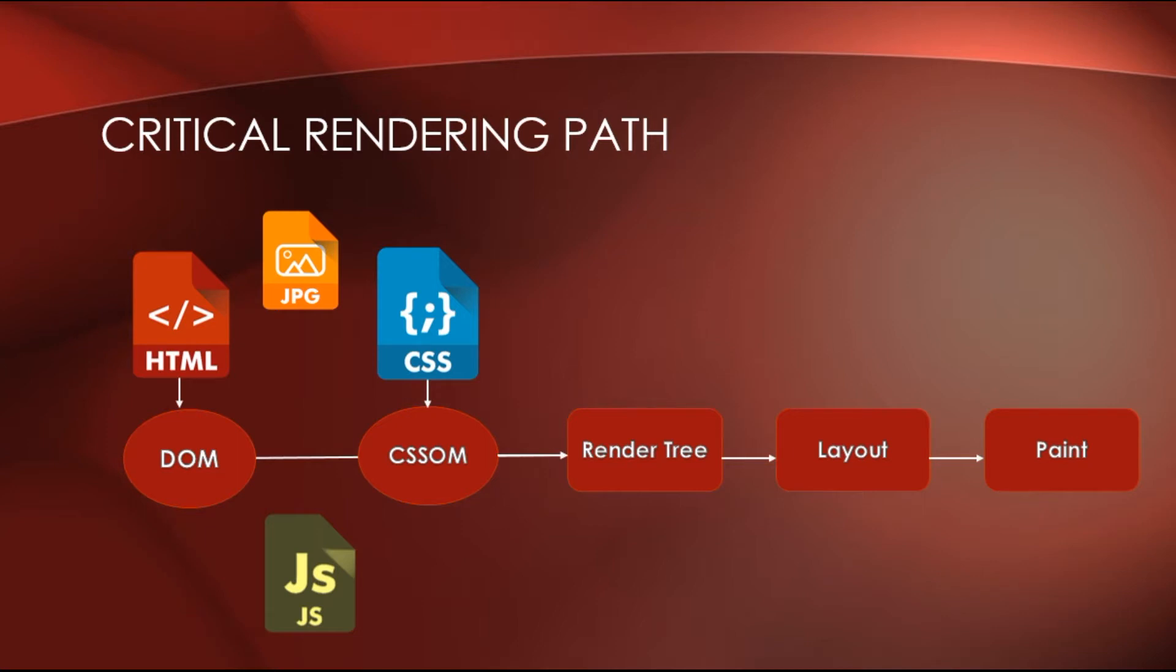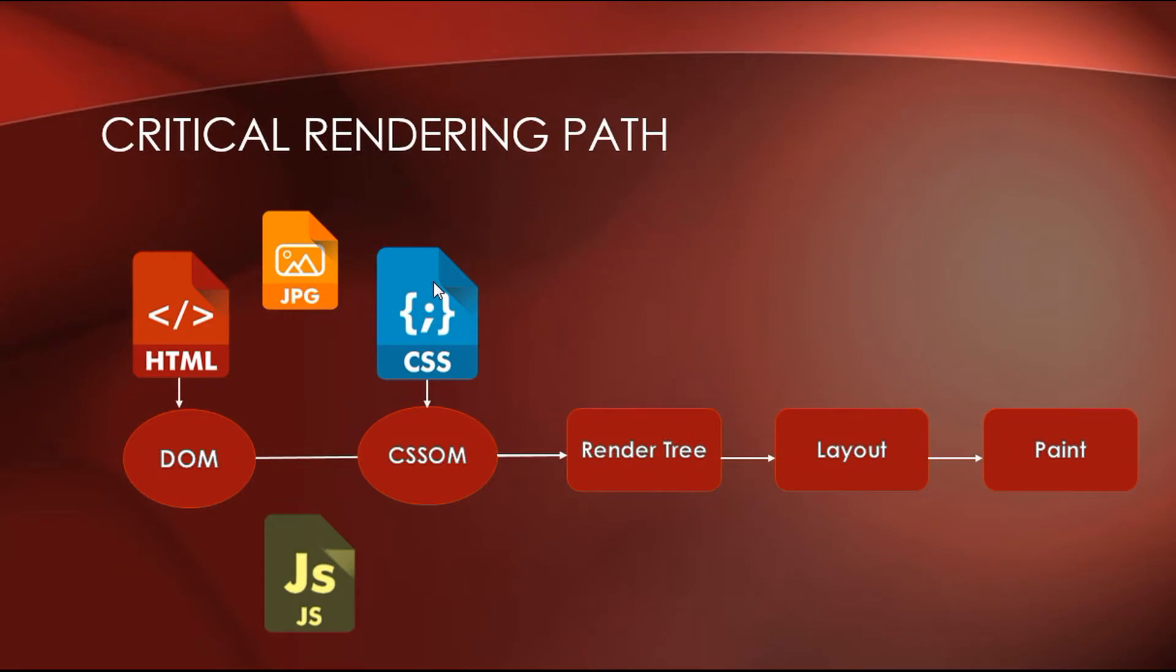First, let's look at the steps before the render tree construction, the construction of the DOM and the CSSOM. Because this is the most important part of the path that influences the speed of the web page. The main problem with slow rendering is caused by these events.